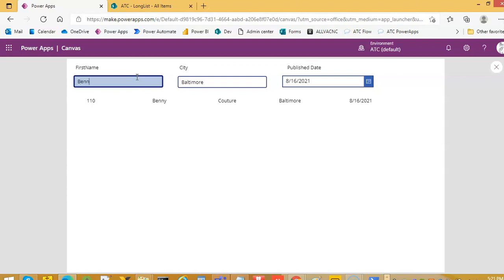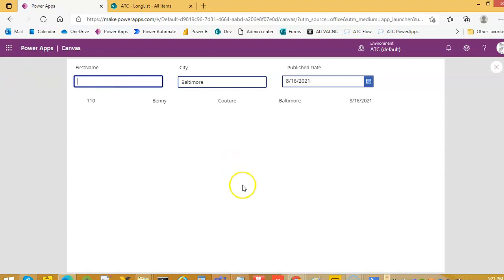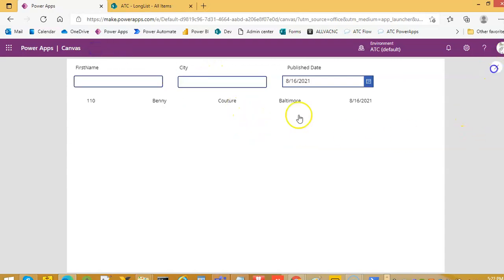If I write Ben, this will be fine, but the code will go. Okay, we remove this, we remove this, close it.